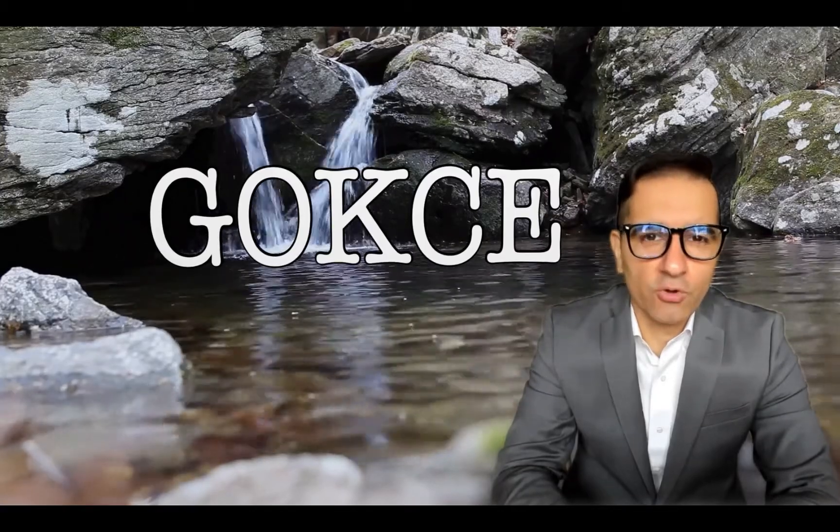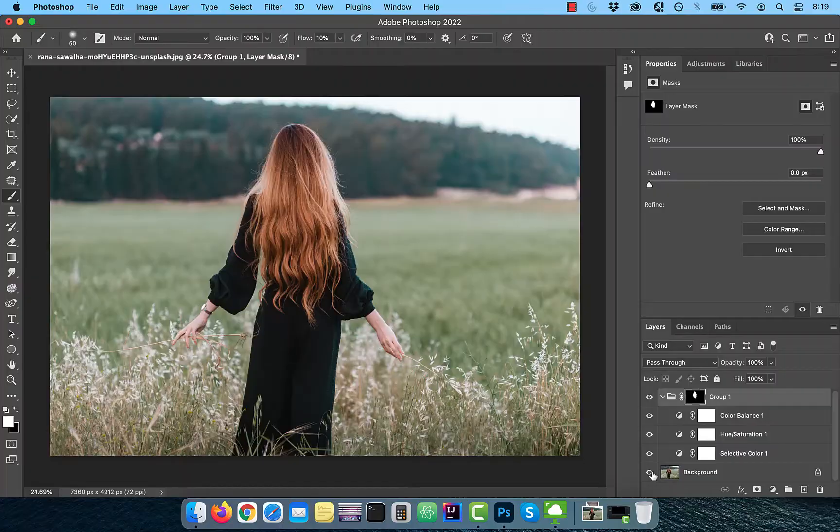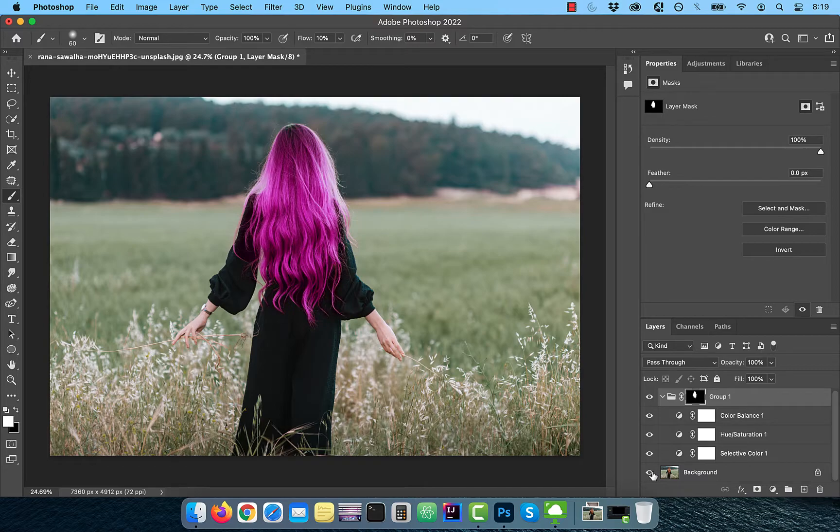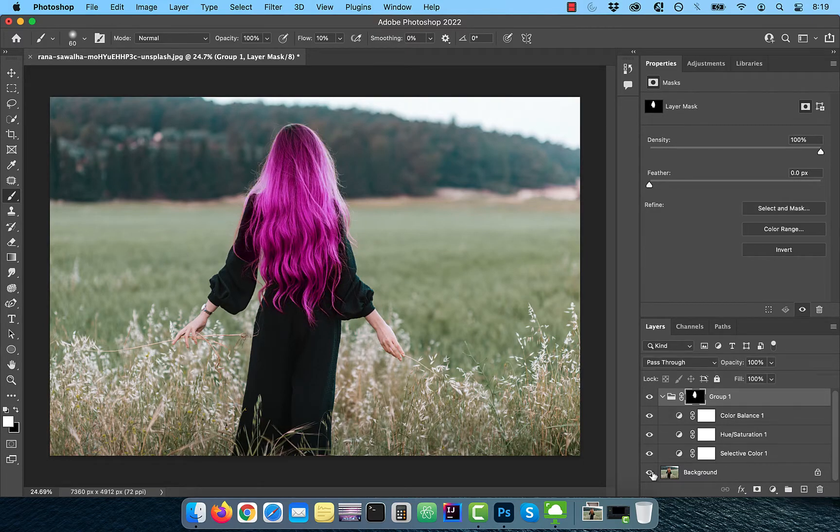Hi guys, this is Abhi from Gokce Design. In this video, you're going to learn how to change hair color in Adobe Photoshop.